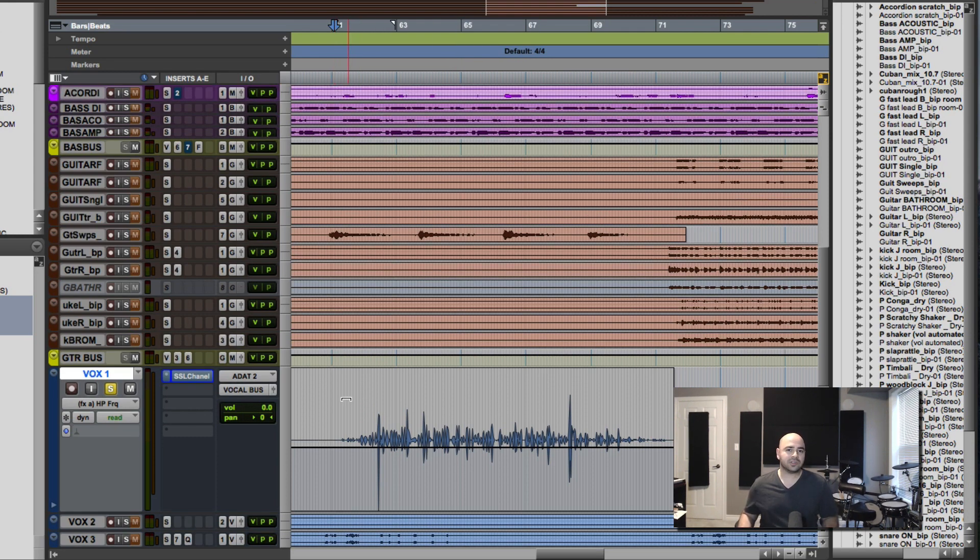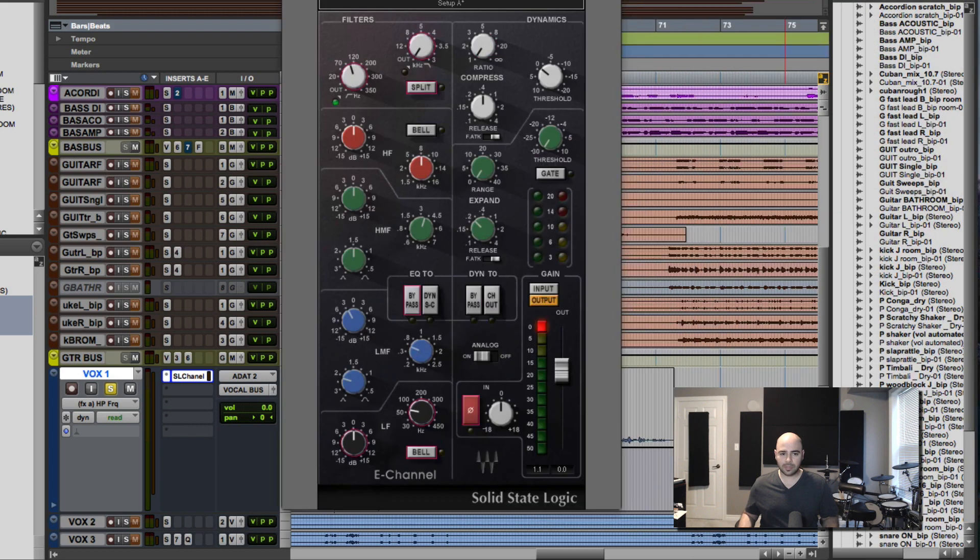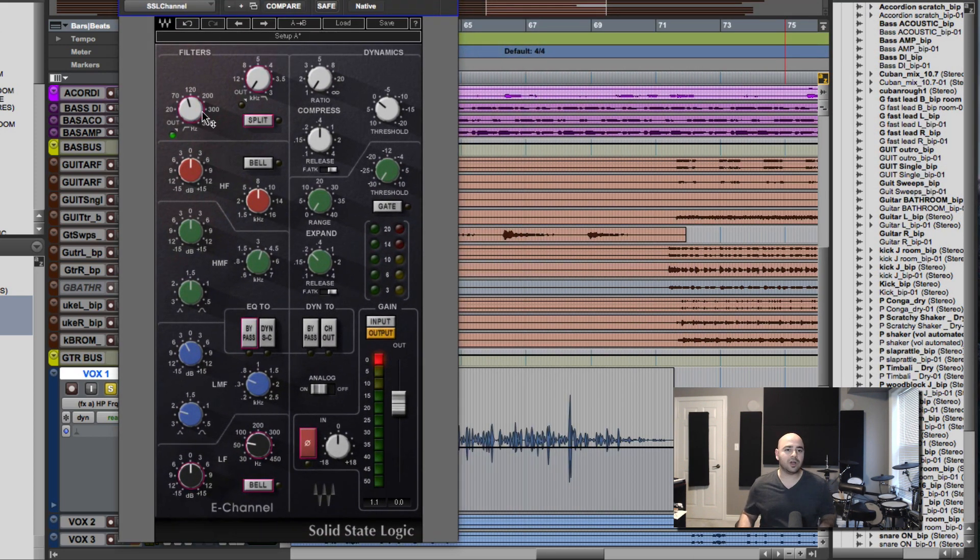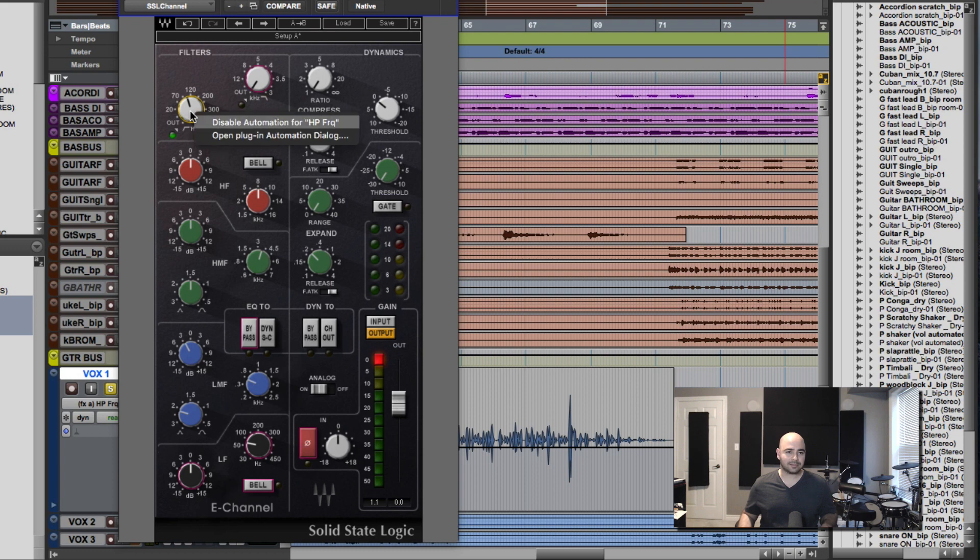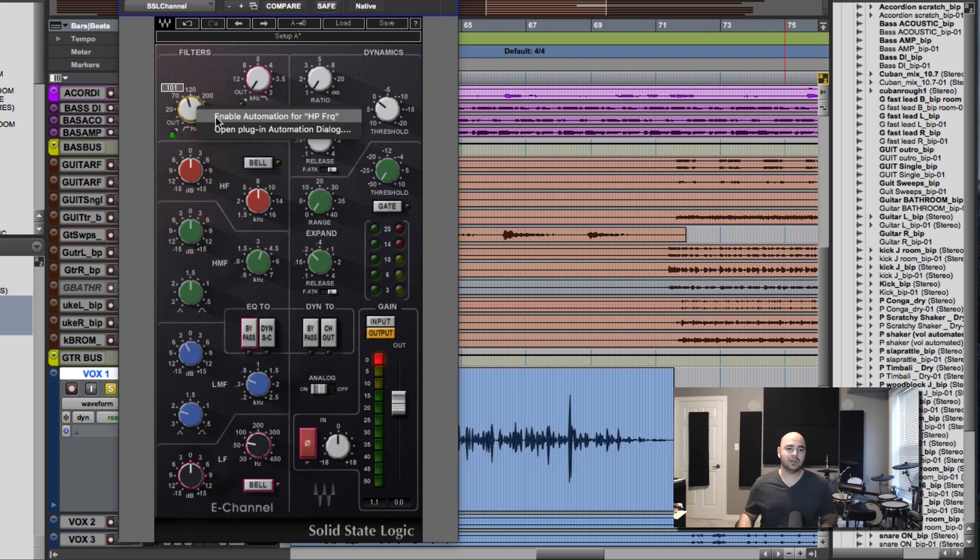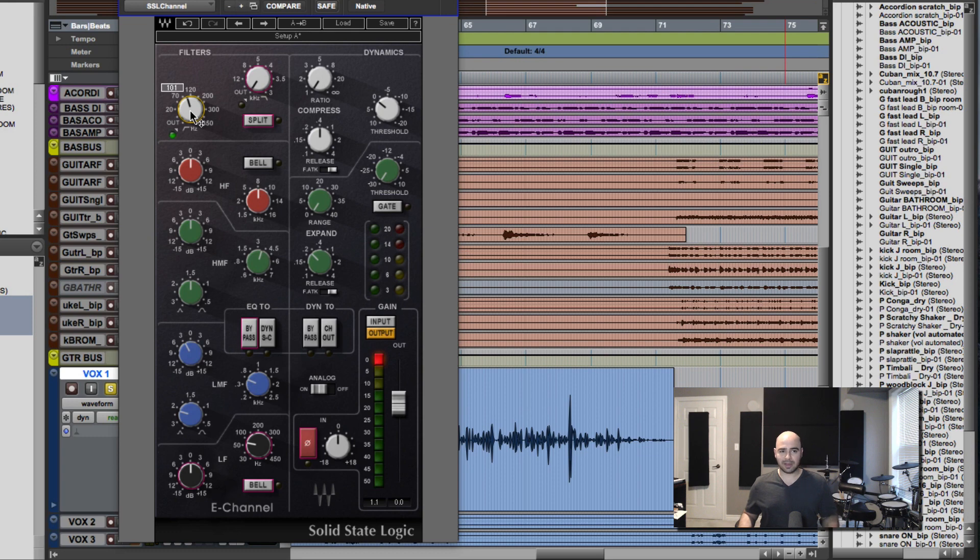All you got to do is just simply bring in an EQ that has a high-pass filter. So I've got the Waves SSL channel loading this in here. And what we're going to do is make sure that we've got the high-pass filter set to be automated. So in Pro Tools, if you hold Control, Option, Command on a Mac, you can select to enable or disable automation for a specific knob here.